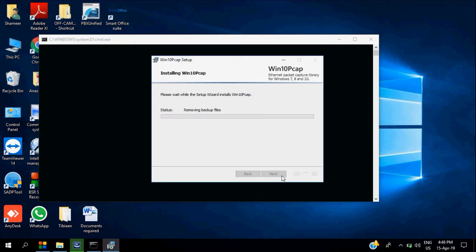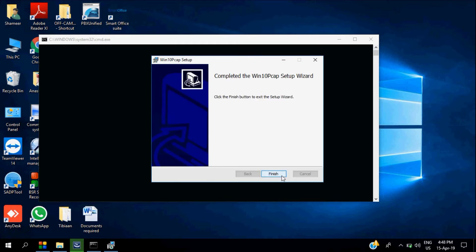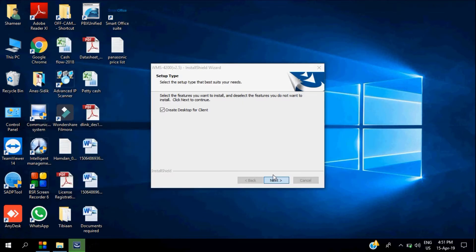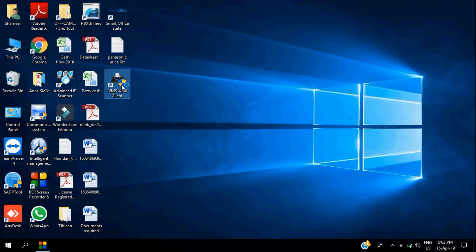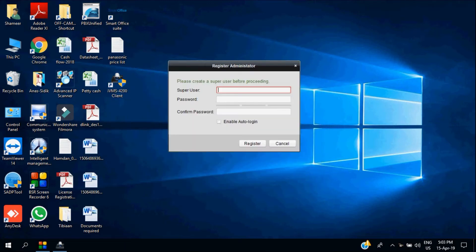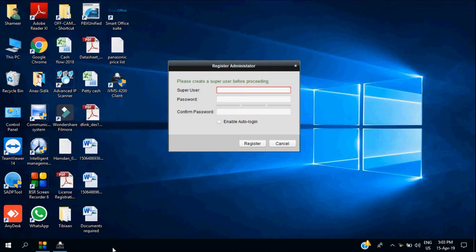We've almost installed the software. Just click on finish and you can start the configuration right now. Open IVMS 4200, put your username - I'm putting admin123 - and then confirm the password again.